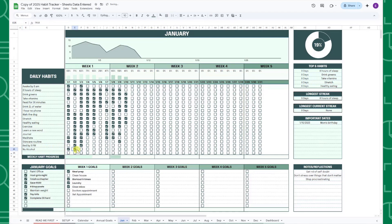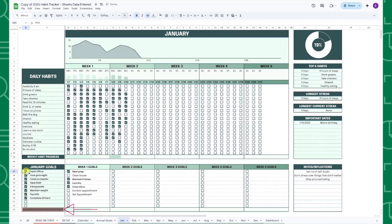Below the daily habits section, you can track your monthly goals by checking them off as you complete them, and the monthly progress bar will automatically update.